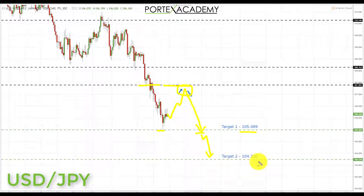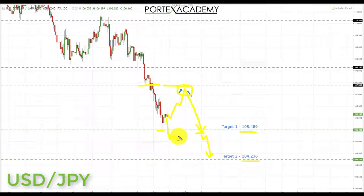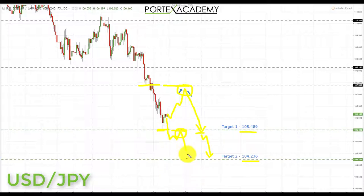We can also trade USD/JPY if we simply get a break through the 105.489 — we'd be looking for a pullback and a test of broken support turning resistance, and that would be the area to look for bearish formations and patterns targeting the next key area of support below.